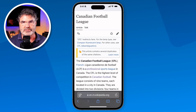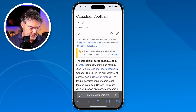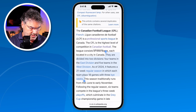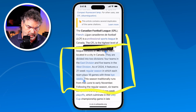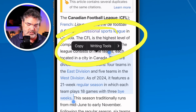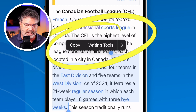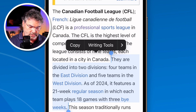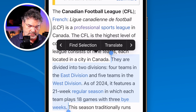We can also translate selected text. The first thing we need to do is select some text. When we select text you're going to see a pop-up menu with a number of different tools. One of them is going to be Translate. You don't see it right away because it shows Copy and Writing Tools first. So what I need to do is tap the right arrow to get more options, and then you're going to see Translate.